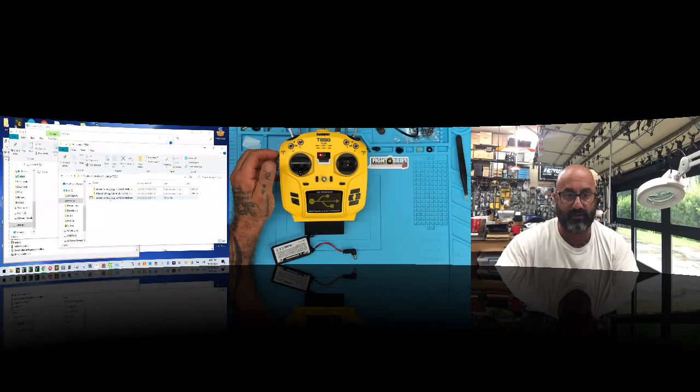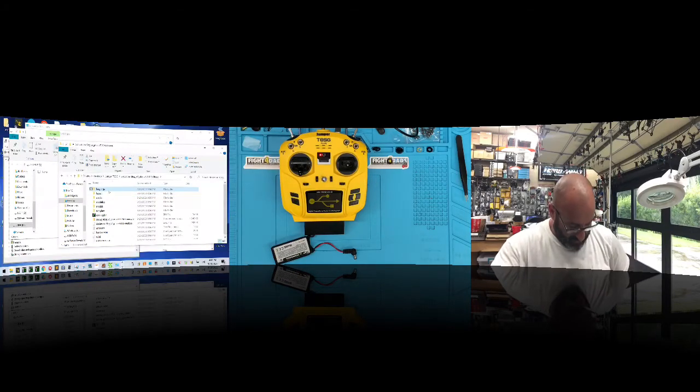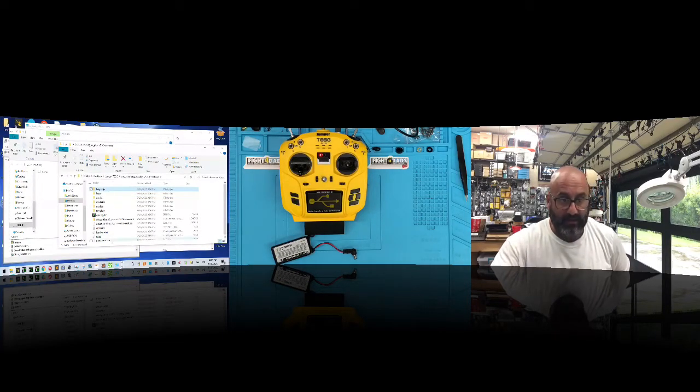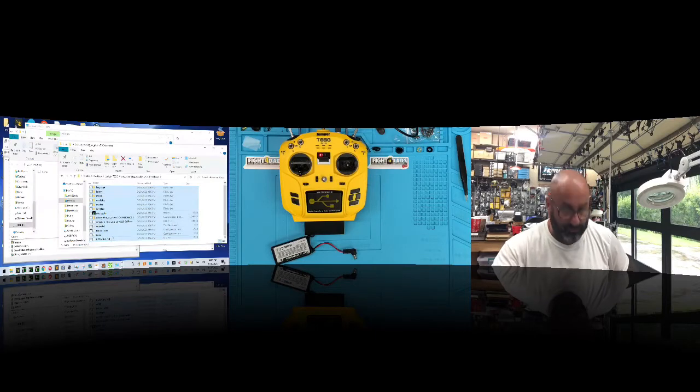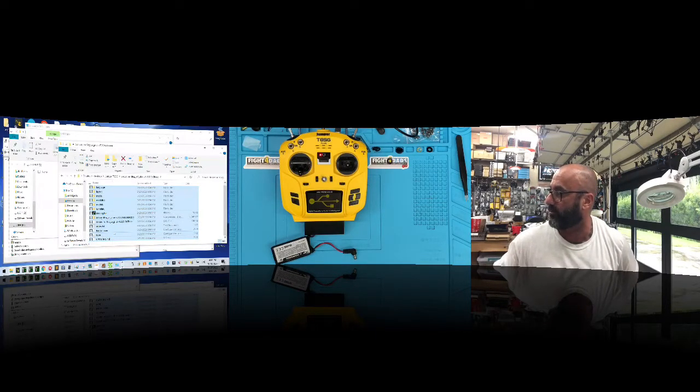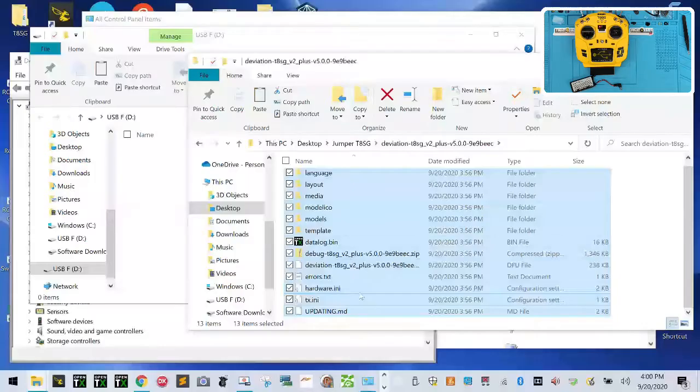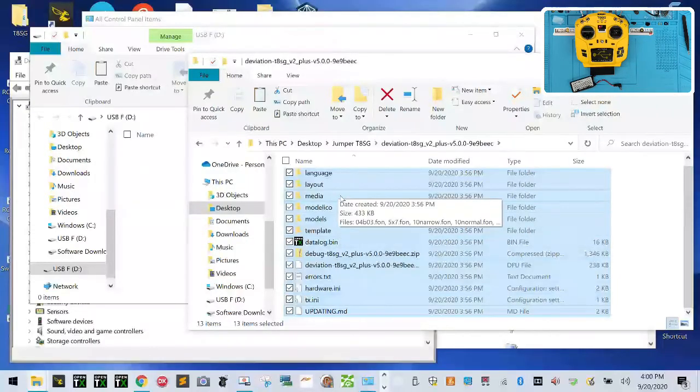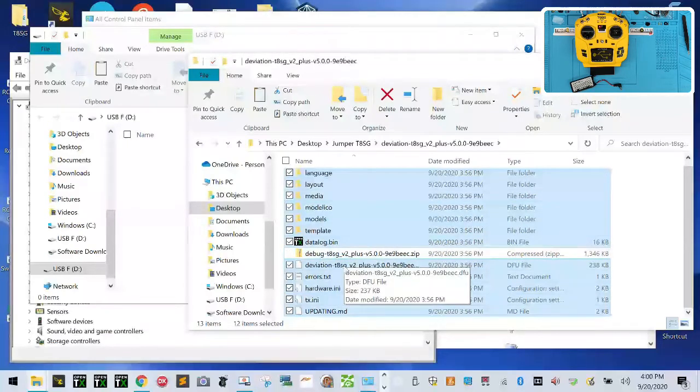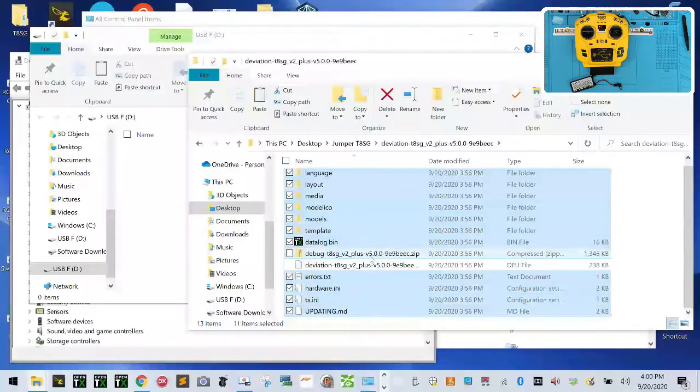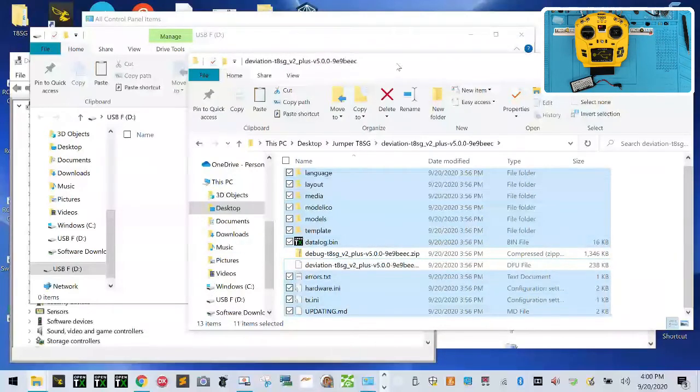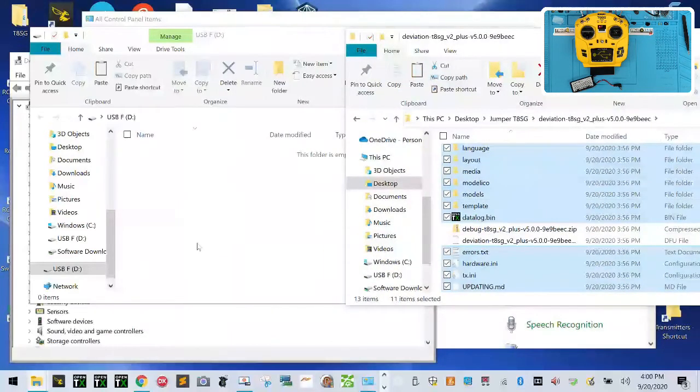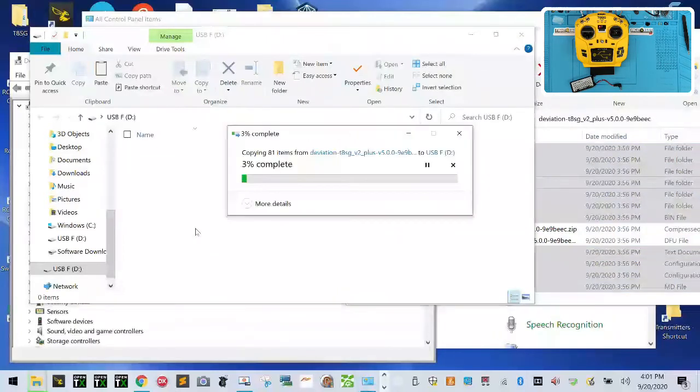So now go back to your deviation firmware folder and highlight everything here and then hold your control key down. So highlight all the files in that firmware folder and then hold your control key down and left click on debug and left click on the DFU file. So you're going to left click on these two, the debug file, which is a compressed zip, and then the deviation T8SG DFU. Those do not need to go on here and they won't fit. The rest of them, just drag them and drop them right here. Let it copy over.